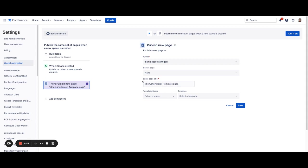So we use the same space as trigger which means if that particular space was created, a new page will be added. You can modify this if you'd like to choose a different space as well.